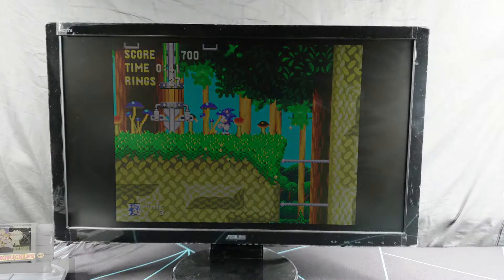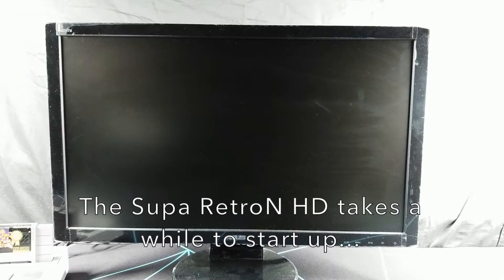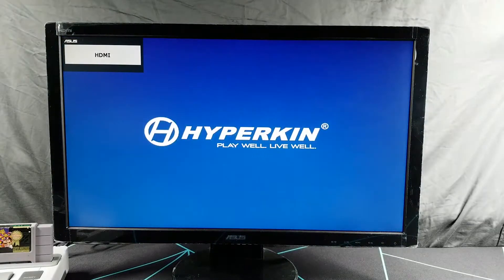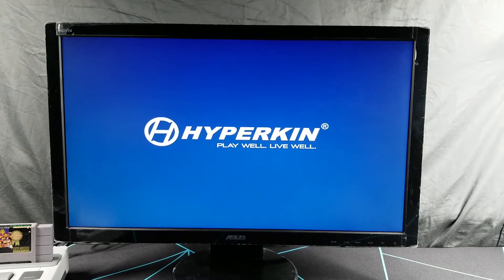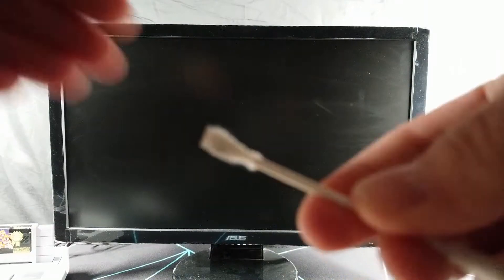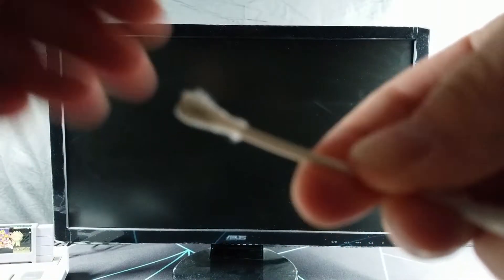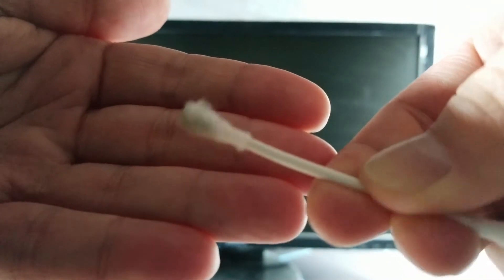Tetris and Dr. Mario: nothing at all. Let's give the cartridge a cleaning and try again. Definitely a little bit of dirt on there that I needed to clean, but it should be good to go now hopefully.